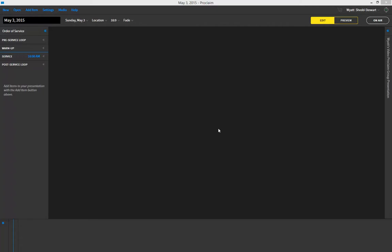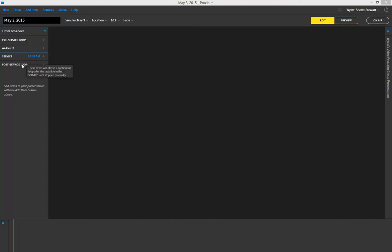Hey there everybody, this is Wyatt from Proclaim. Today I want to quickly show you how the order of service works within the program, explain each of the four different types, and also give an example of how you can move items between the types.